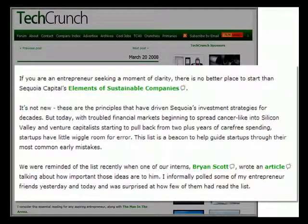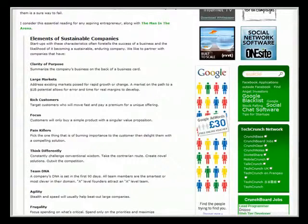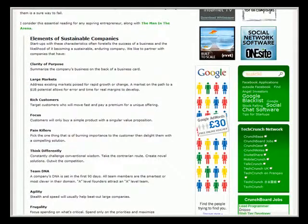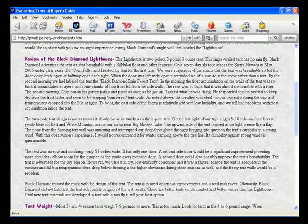Use lots of sub-headers and bullet points to break up the page. Internet users don't read blocks of text — they scan them for interesting points. Make sure your important messages stand out and are easy to pick up at a glance. It doesn't matter how good your content is; if it's not easy to read, it won't get read.